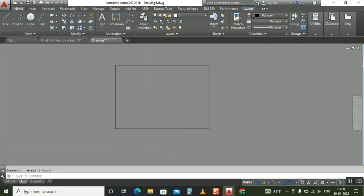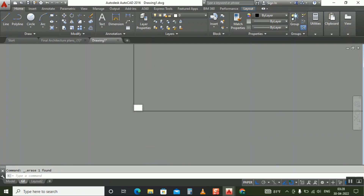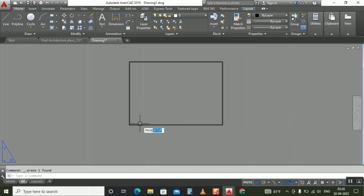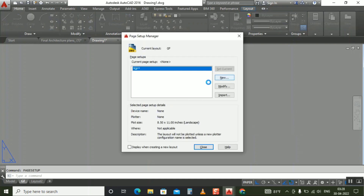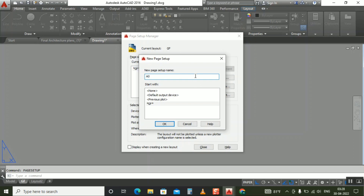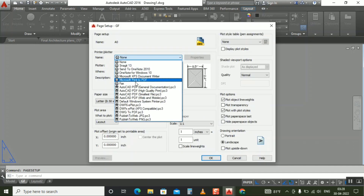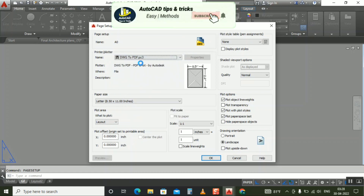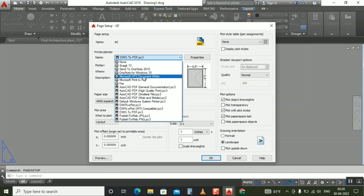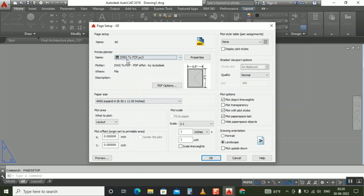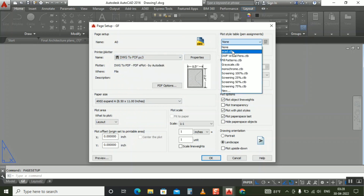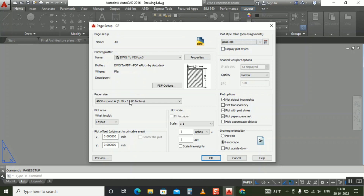Now you can see when I make the page setup, the frame will set directly on this rectangle. I'll type page setup — this is the procedure to make page setup. I'll make a new one. For the new page setup, I'll keep the name A0 — you can keep whatever name you want. It's open. Now, don't select any plotter — just take DWG to PDF, or you can take Adobe if you have it installed. I'll take DWG to PDF. If you are using any pen assignments, select that one; otherwise make it none. If you need monochrome you can select monochrome. I'll take A0 here.